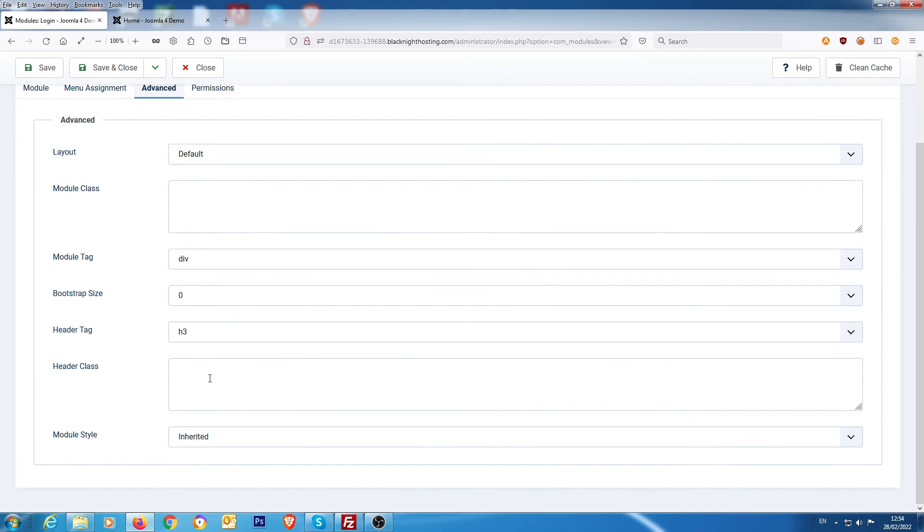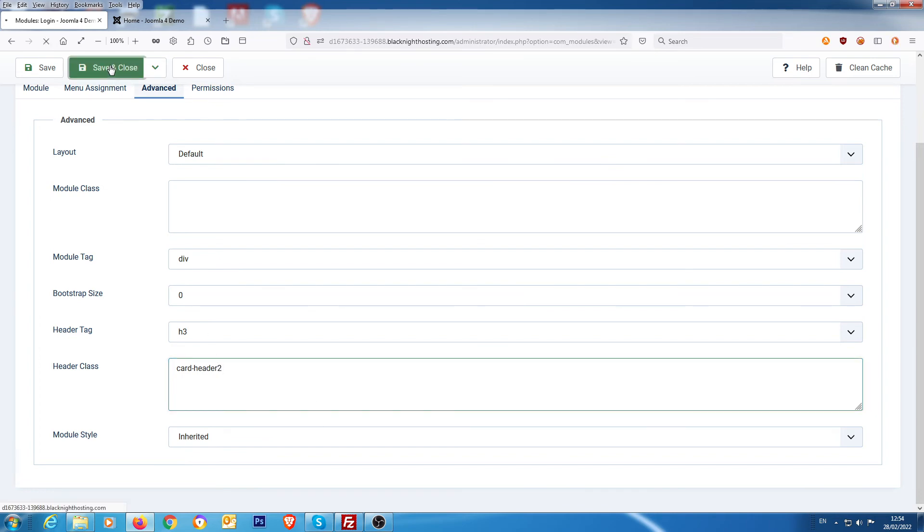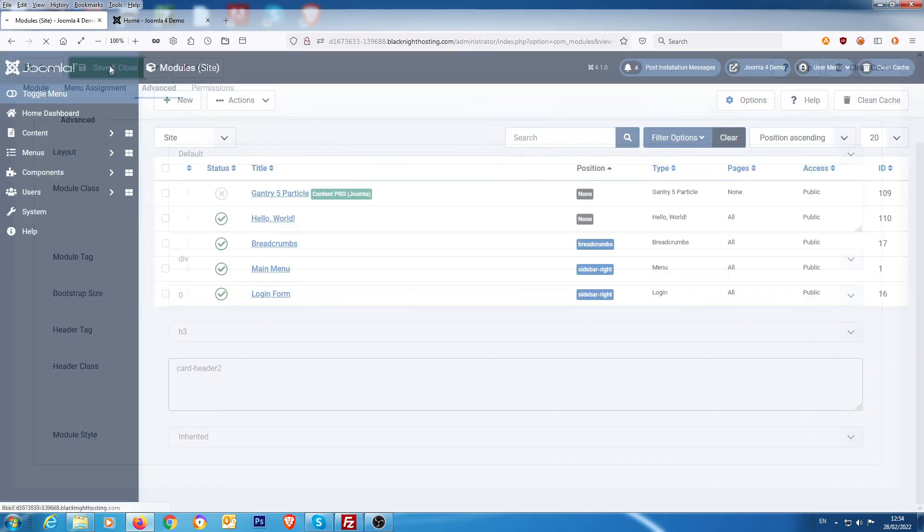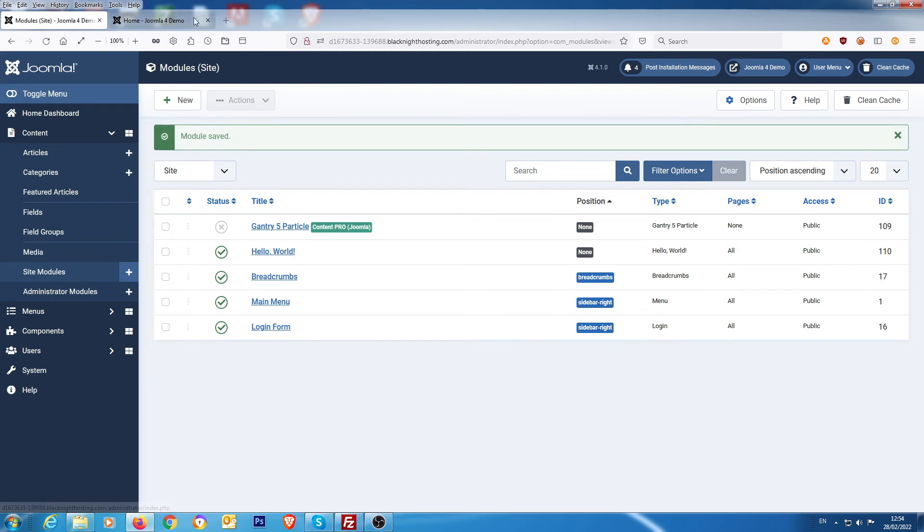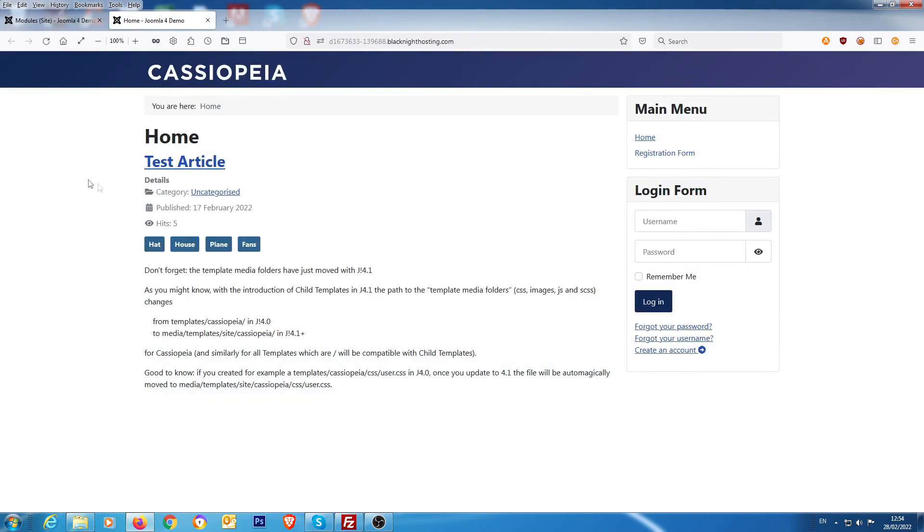And in the advanced section in the module, it will say header class. So we type in card-header2, and we save that, and we go back out front and we'll do a refresh.